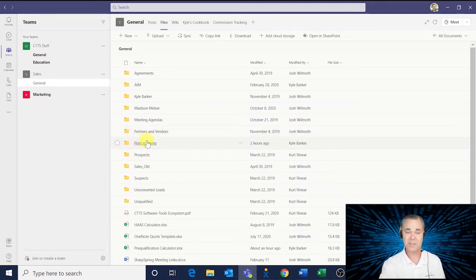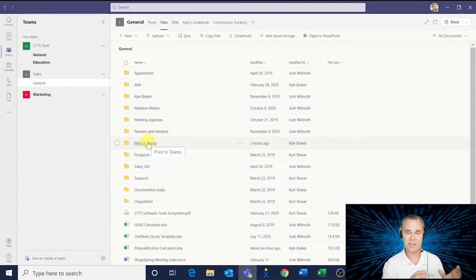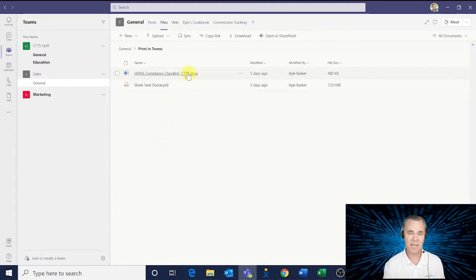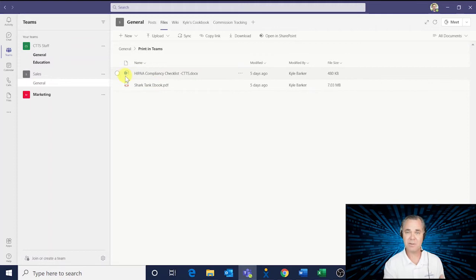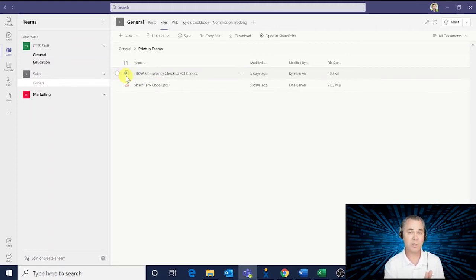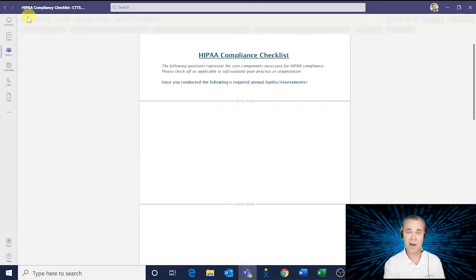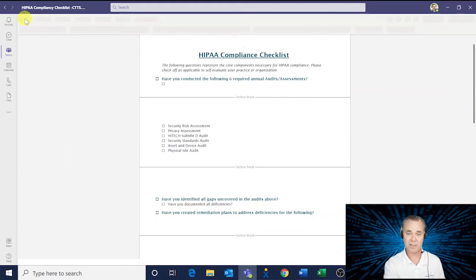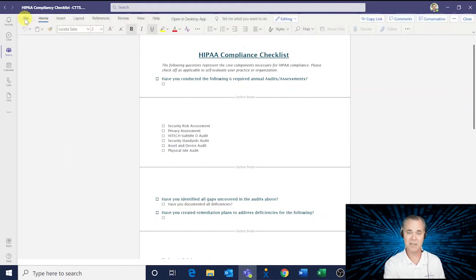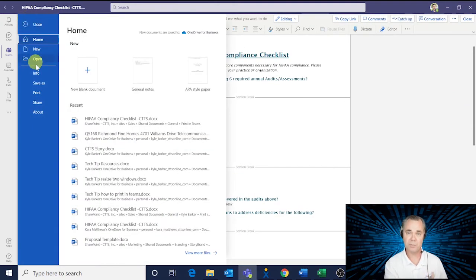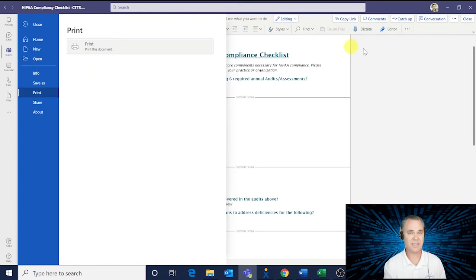First, select the file that you're wanting to print inside of Teams. And if it's a native Microsoft file, like a Word document or an Excel file, you're going to use this step. So click on the file, and then at the top there, you'll see the file icon. Click that. And then on the side ribbon, you'll see print. It's just that easy.